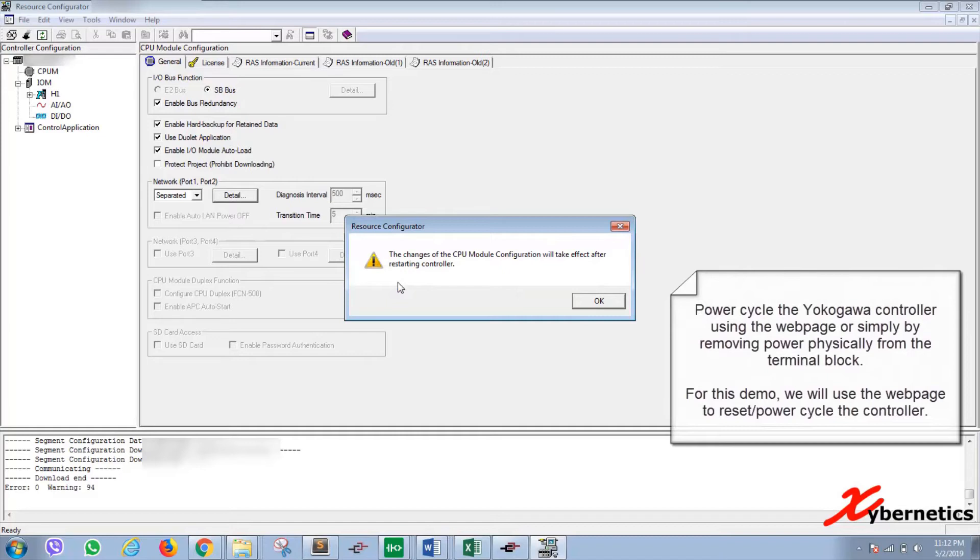So once the download is complete, they will tell you that the CPU needs to be power cycled in order for the resource configuration to be uploaded. Click OK.